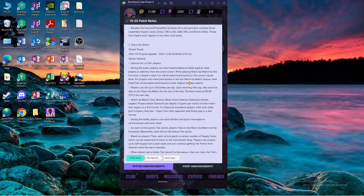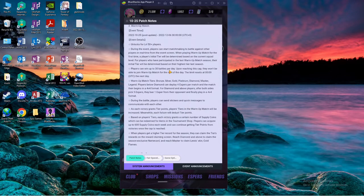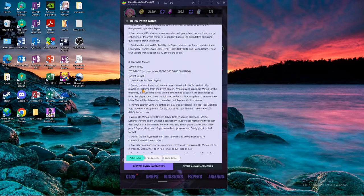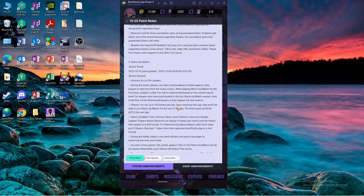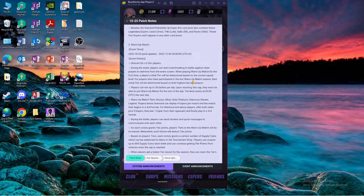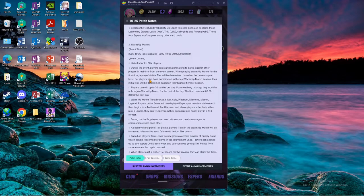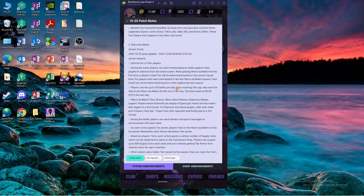Okay, back to the patch notes. During event players can start matchmaking to battle against other players. When playing for the first time, a player's initial tier will be determined based on the current Asper squad for players who have participated in the last warmup match. Oh that's really nice, so you get like a bump in the tiers if you rank high.